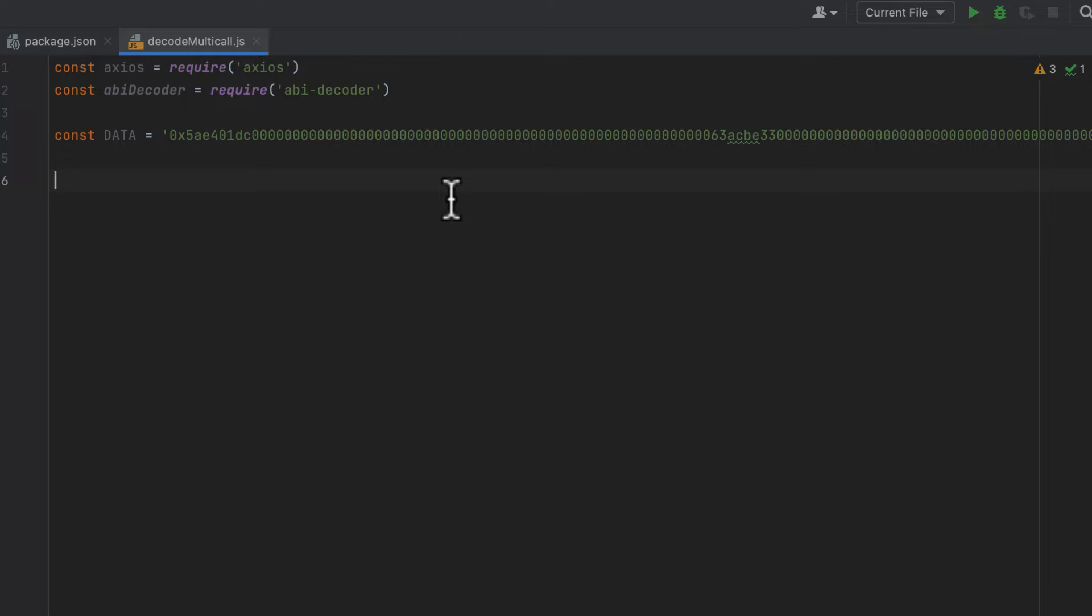I have another video on creating multicall transactions from a script. If you're interested, check that out.